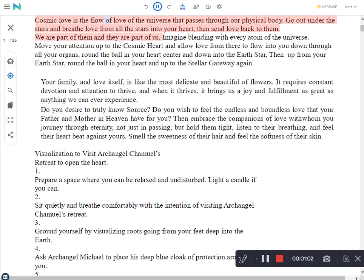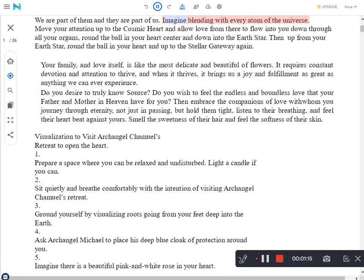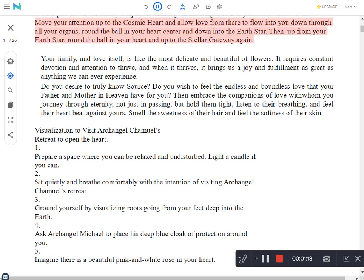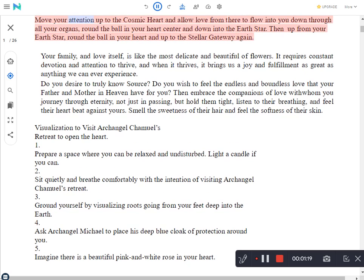Cosmic love is the flow of love of the universe that passes through our physical body. Go out under the stars and breathe love from all the stars into your heart, then send love back to them. We are part of them and they are part of us. Imagine blending with every atom of the universe. Move your attention up to the cosmic heart and allow love from there to flow into you, down through all your organs, round the ball in your heart center and down into the earth star, then up from your earth star, round the ball in your heart and up to the stellar gateway again.